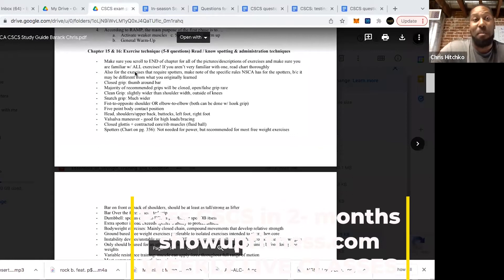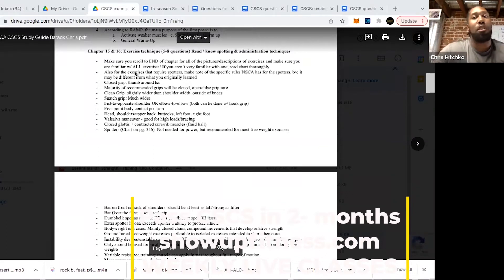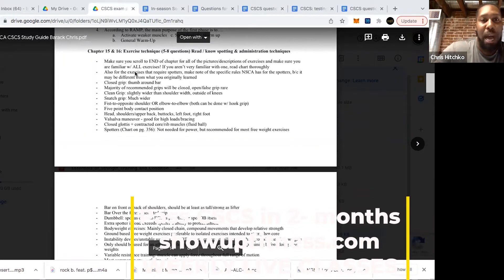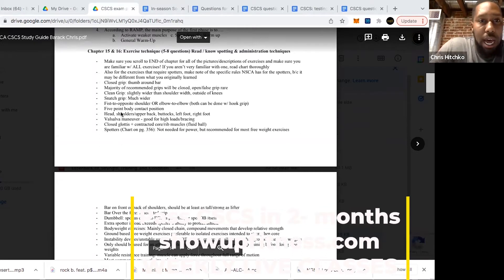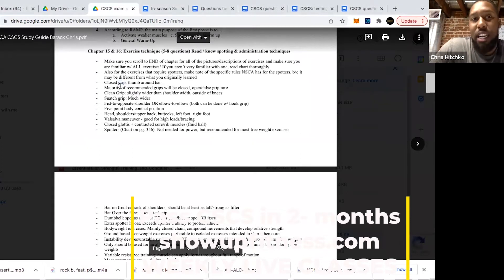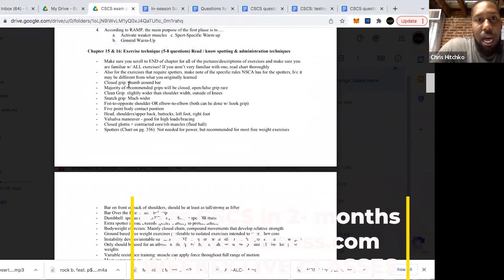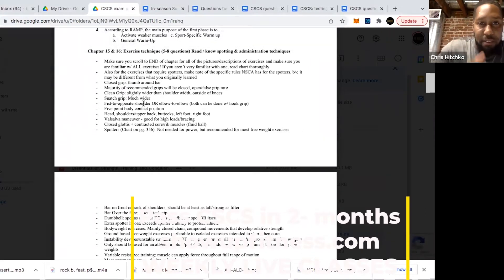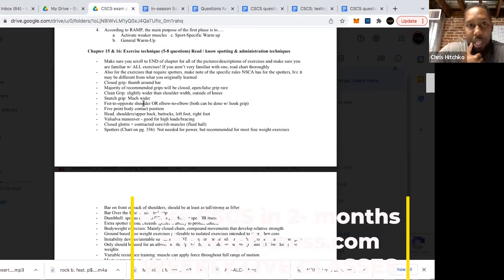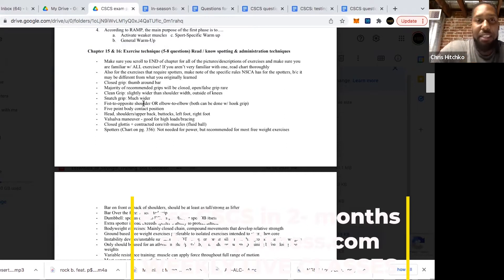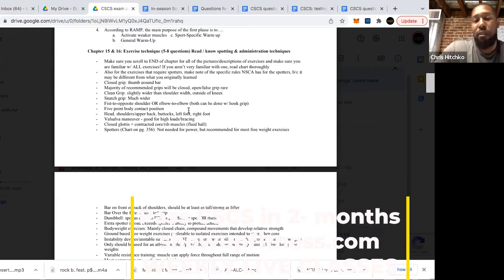Know the difference between grips: pronated versus supinated versus hook versus open and false grip. For almost everything, they're going to want a closed grip with thumb around bar. They're rarely going to say anything's okay to have an open grip. Does everyone know the difference between clean grip and snatch grip?